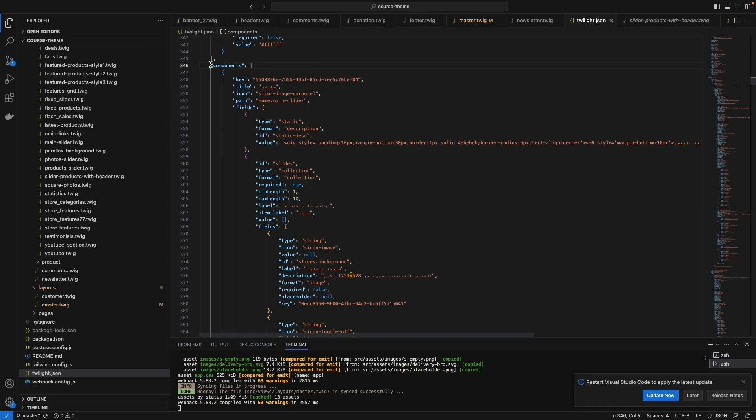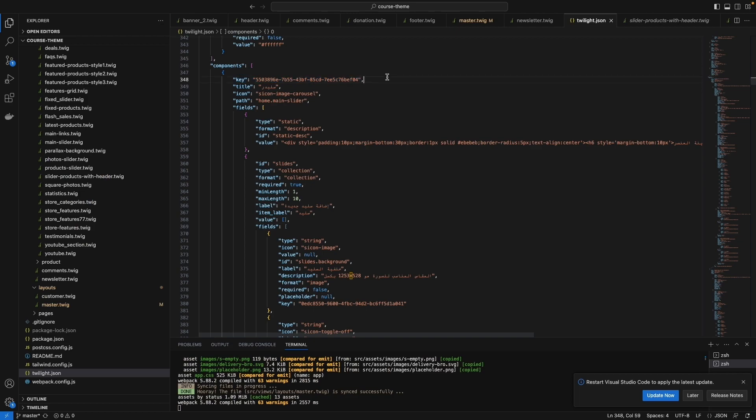Under the component section, each component has a key, title, icon, path, and fields. The key is auto-generated once you created it from the partners.